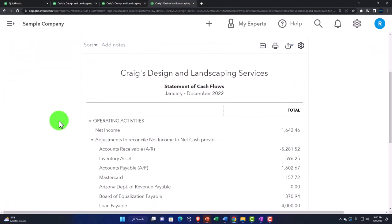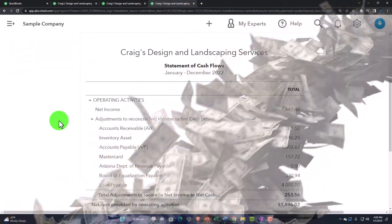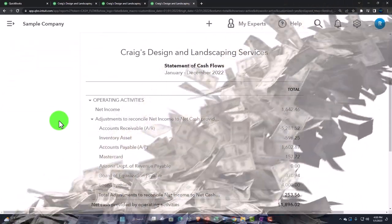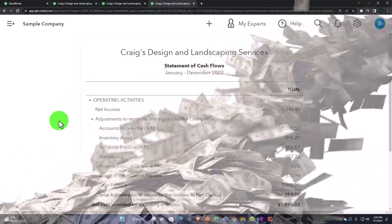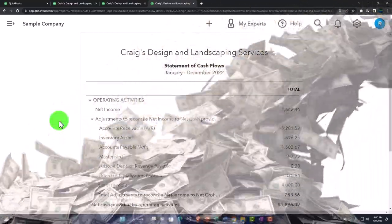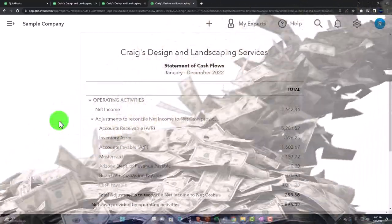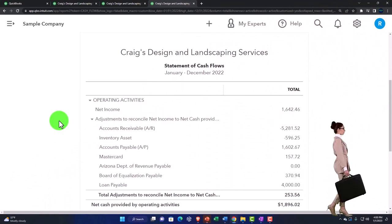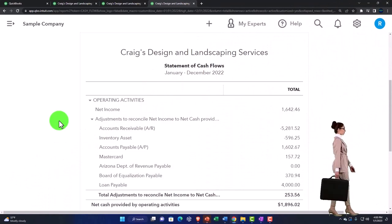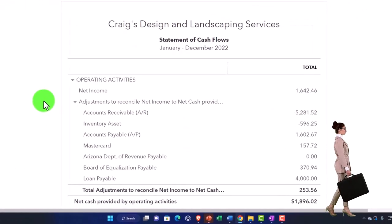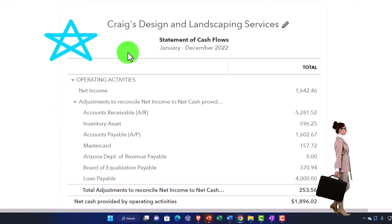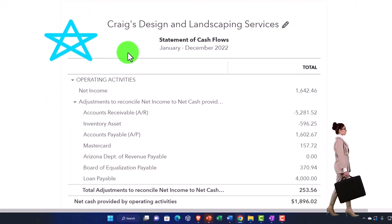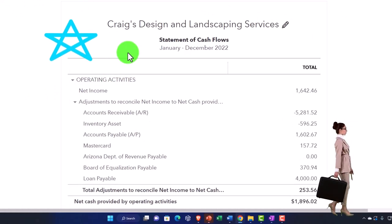There we have it, the Statement of Cash Flows. When you're thinking about the financial reports, oftentimes we'll list the Statement of Cash Flows as one of the major financial statement reports. So you've got the balance sheet, you've got the income statement, you've got the Statement of Cash Flows. The reason we don't open it up every time we do the data input as we do with the balance sheet and income statement is because you can kind of think of the Statement of Cash Flows, if you were to construct this by hand, as being constructed after you build the balance sheet and the income statement.